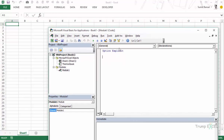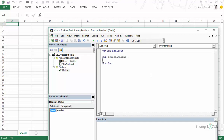Let's do a very simple thing. I want a number to be entered in cell A1 by the user. I would ask the user using an input box to enter any number, and then that number should appear in cell A1. So I'll type Sub ErrorHandling and declare the variable as number As Long.